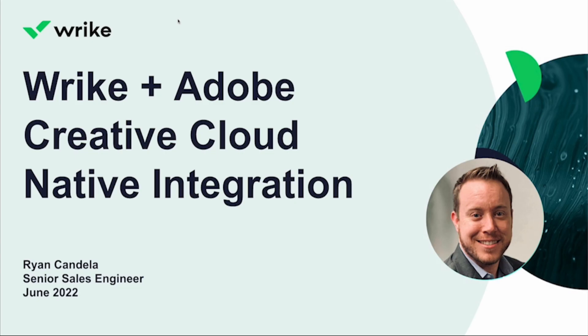Today I'm going to be covering Wrike plus the Adobe Creative Cloud native integration. My name is Ryan Candela. I'm a senior sales engineer with Wrike and looking forward to showing this to you.